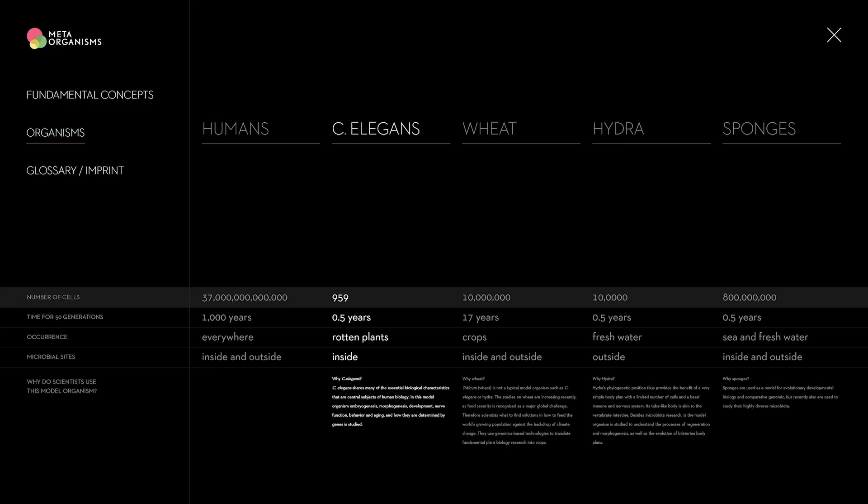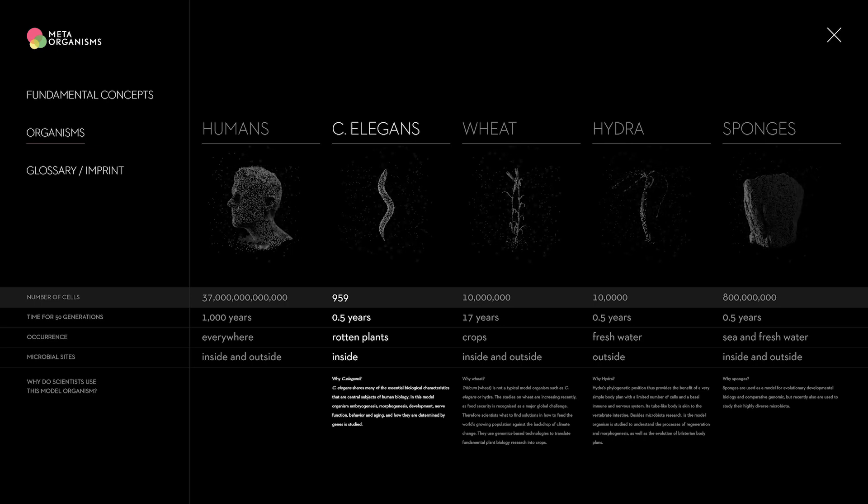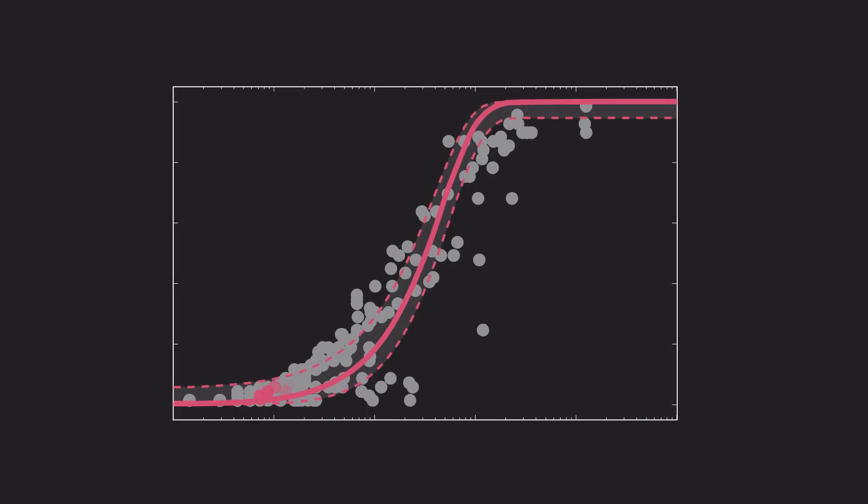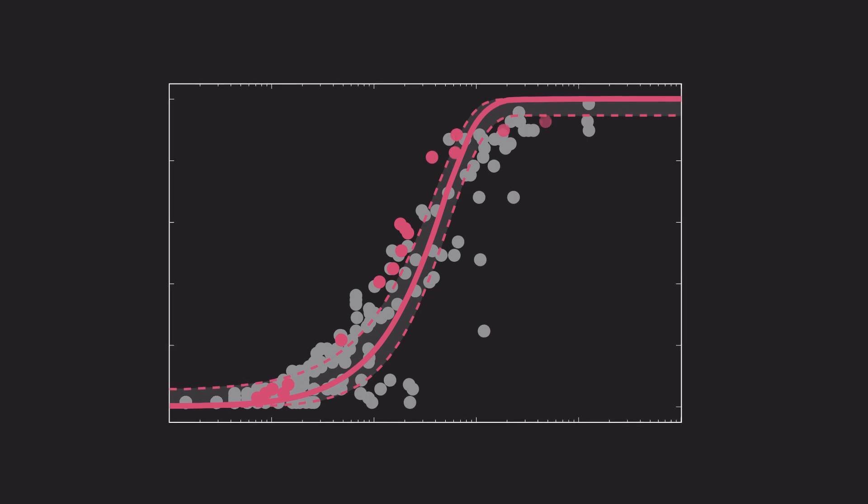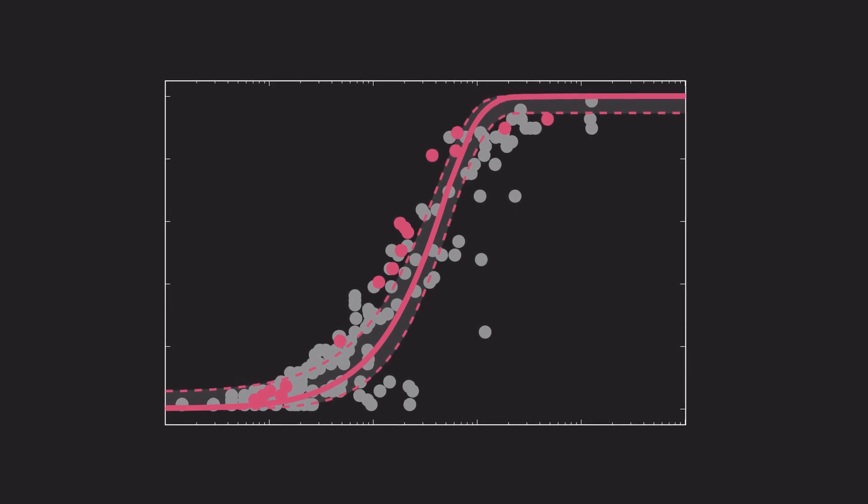And we compared this prediction to real data from a whole range of organisms. We found that the prediction of the model and the real data often match surprisingly well. This potentially means that there are many different compositions of the microbiome that are all equally good and fulfilling important functions for the host organism, and which individual microbiome composition then actually develops might be way more down to chance than we previously thought.